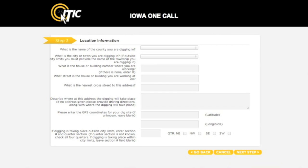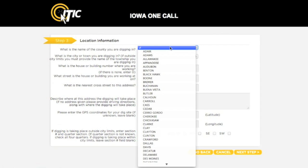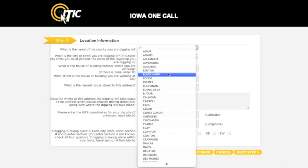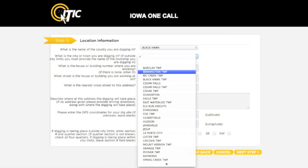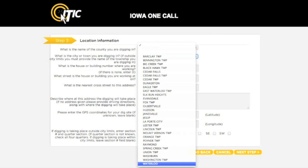This will bring you to the location information screen. On this screen, you will describe the physical location where the excavation will take place. Using the drop-down menus, select the county and the city or township where you will be excavating. If you are working outside city limits, you must select the township you will be working in, and not the nearest city.